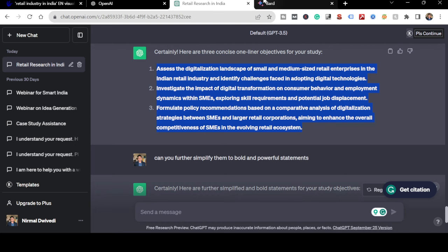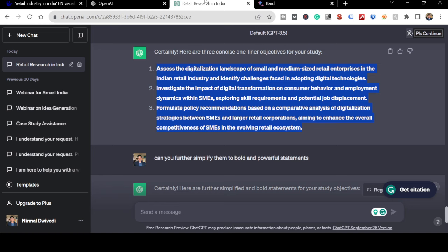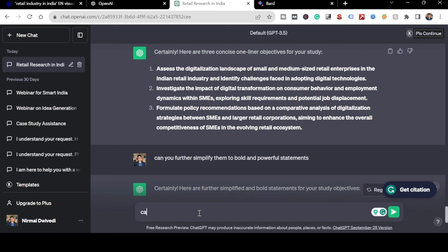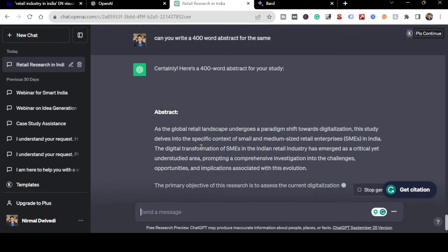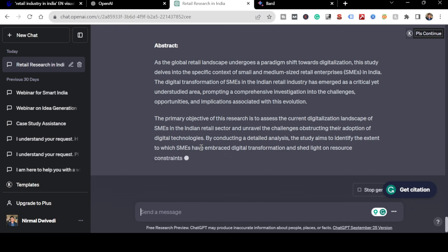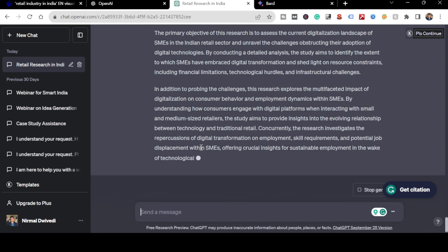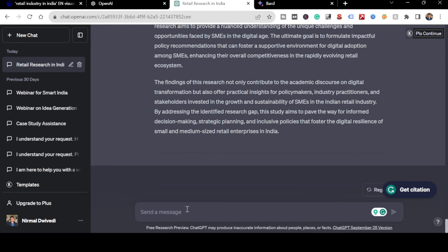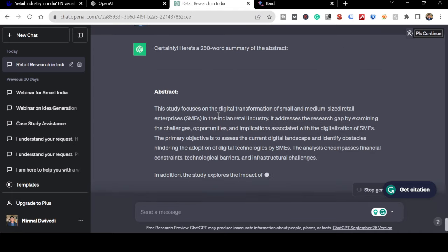Now I have my title and objectives. The next step is to ask ChatGPT: 'Can you write a 400-word abstract for the same?' Let me get my abstract ready. A 400-word abstract came out but it's too long, so I ask: 'Can you summarize it into 250 words?' Now I'm writing a smaller, more appropriate abstract.